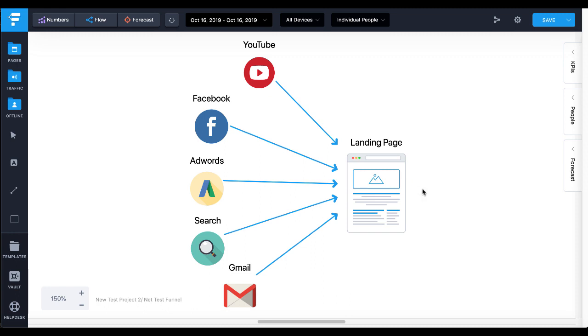Of course, there is a video here on the channel that talks about what a landing page is and exactly what that one purpose is. So I'll leave a card up here and you can click on that card and watch that if you need to.